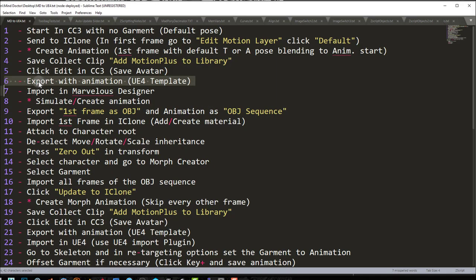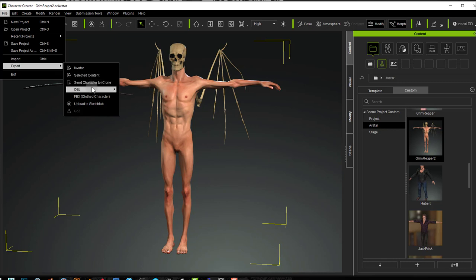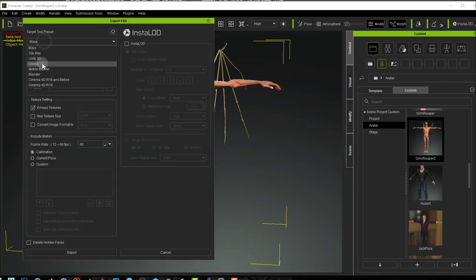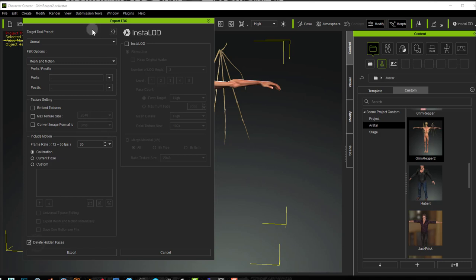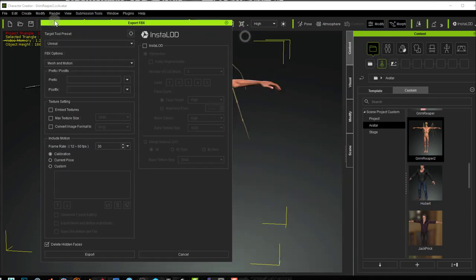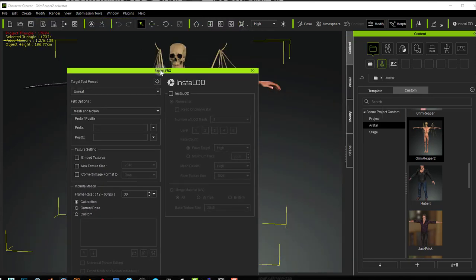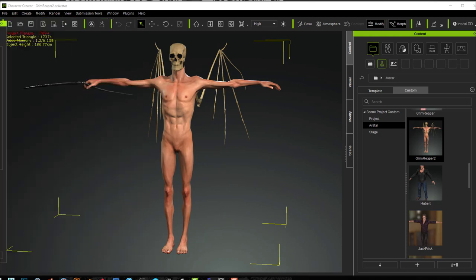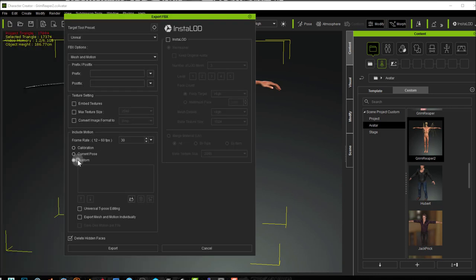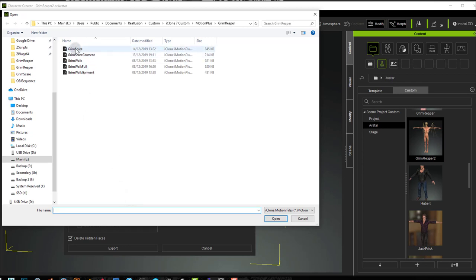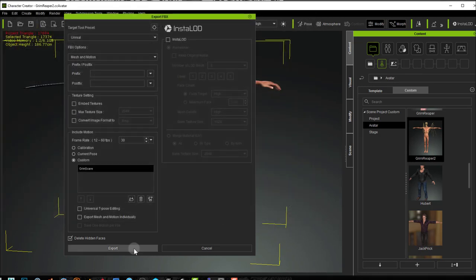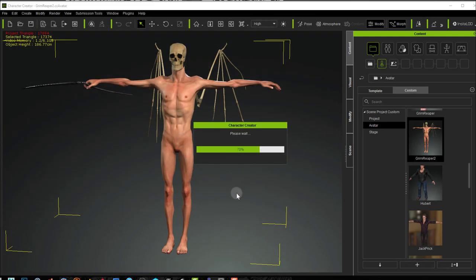Step 6: we're going to export from Character Creator 3 with animation using the UE4 template. Go to File > Export > FBX Clothed Character and choose the Unreal preset. I'll choose Delete Hidden Faces because I have hidden faces on the skull — I'm hiding the head using a fake cloth (a plane added as a dummy with reduced opacity). Under Custom, I select my Motion Plus animation that I saved and export that as an FBX.